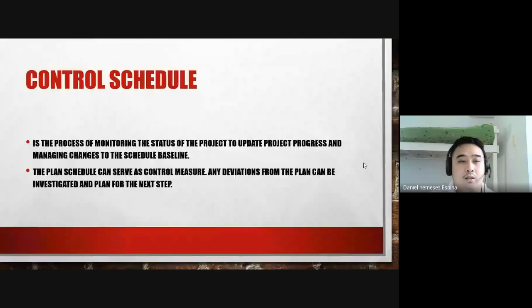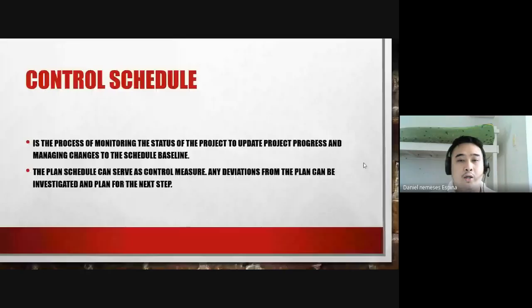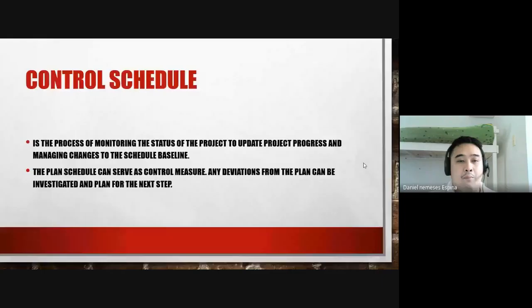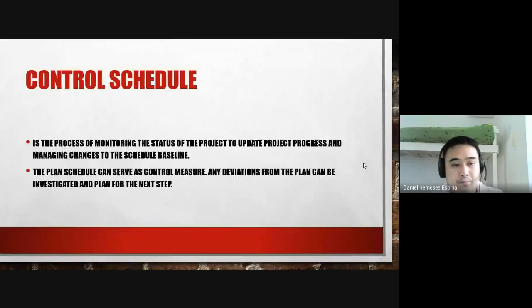The last process is control schedule — updating project progress and managing changes to the schedule baseline. The planned schedule serves as a control measure. If there are deviations from the plan, they can be investigated and addressed. Notes from deviations can also improve future projects with similar scope.